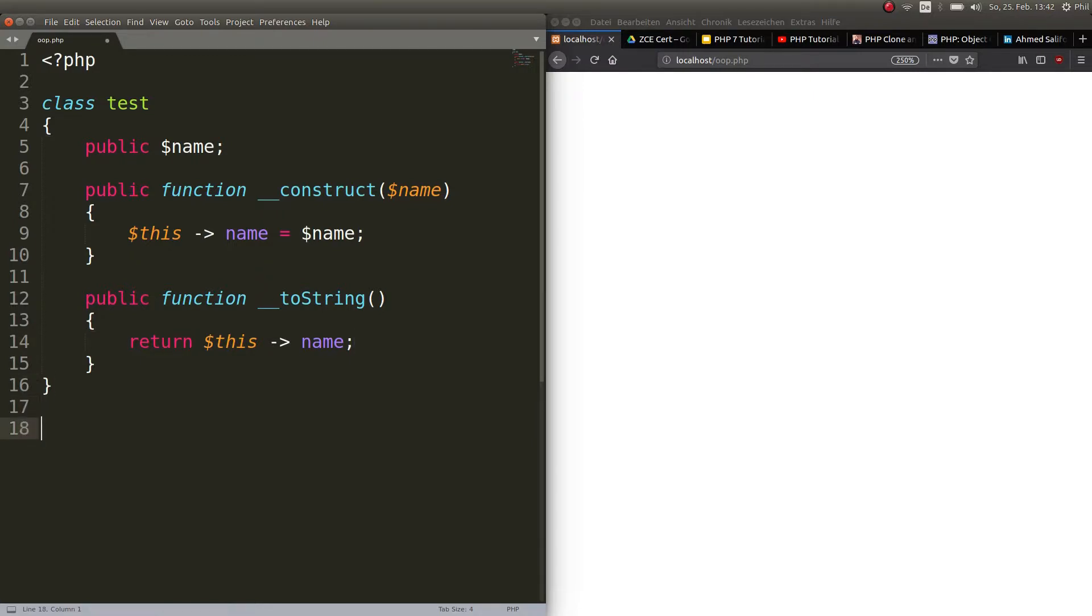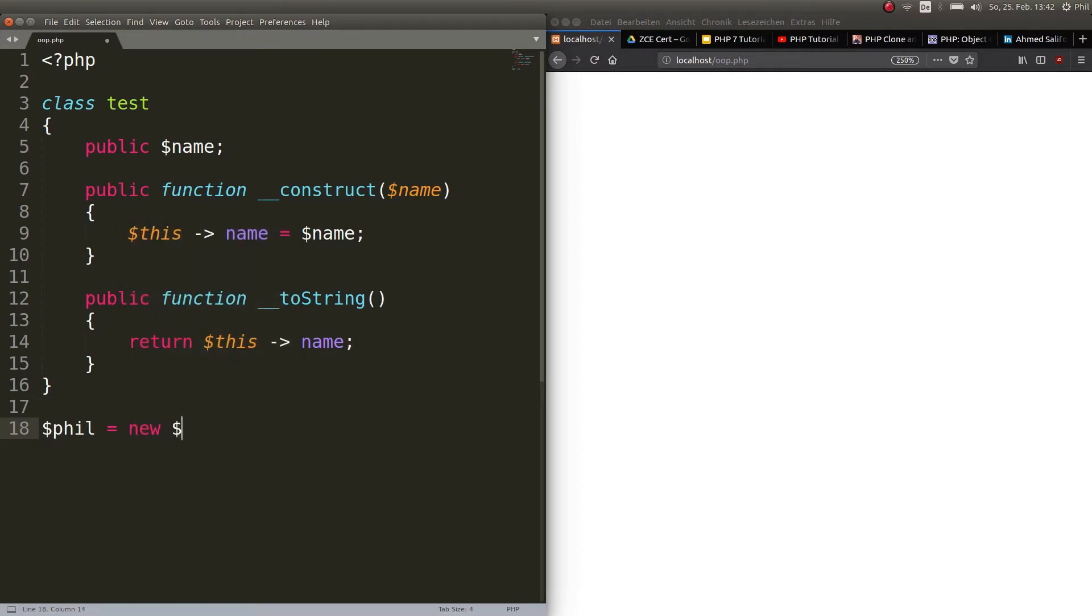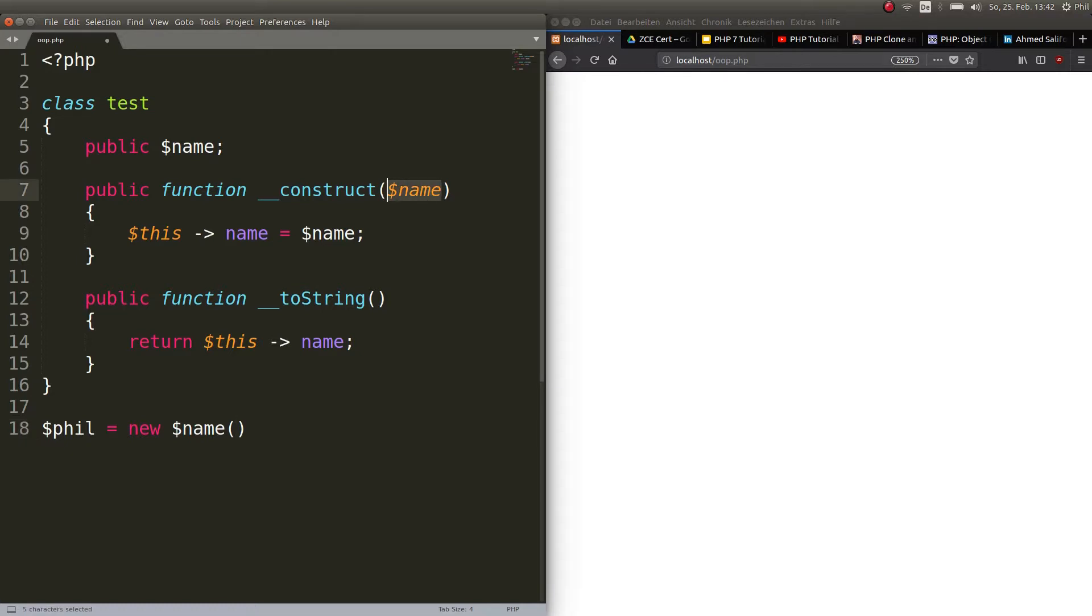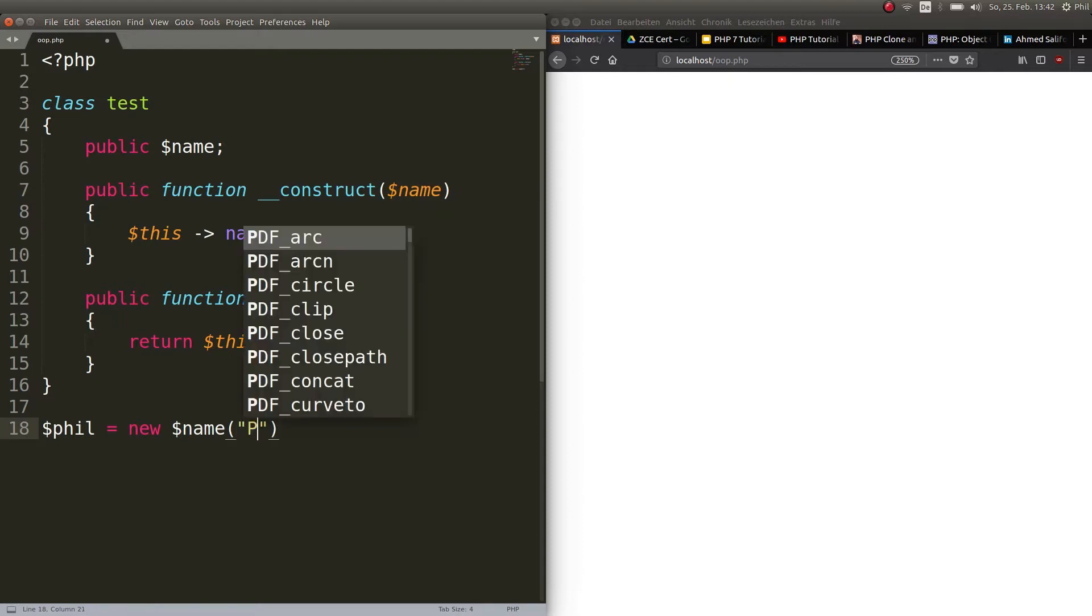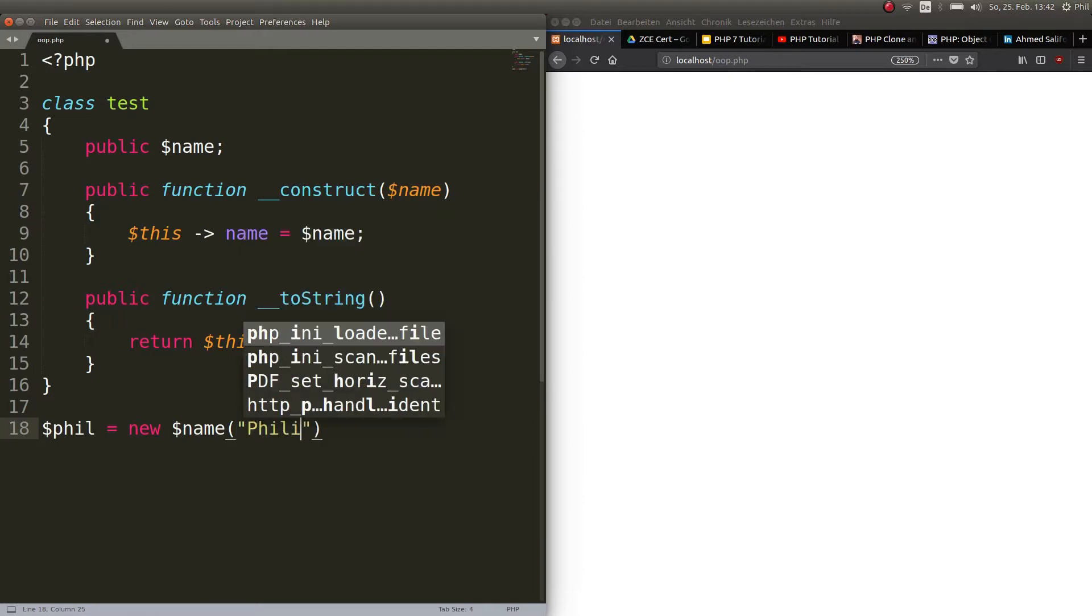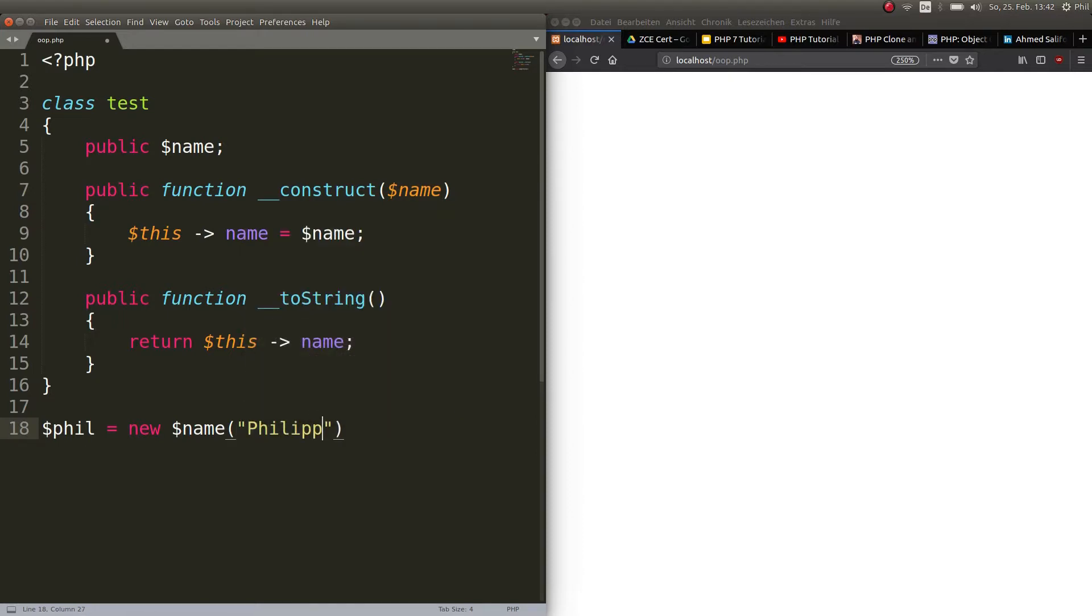Now we will create a new variable or a new object. So why not call this one $phil equals a new name. So I instantiate the class name. I make an object phil and here I pass the value. This is important because the construct method, that's the first one that gets done here and it needs a parameter. So I will have to give something here and here I will give Philip.